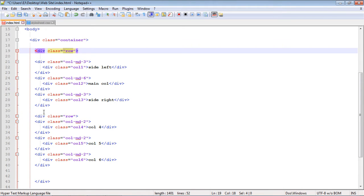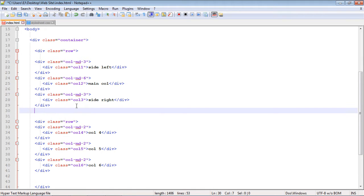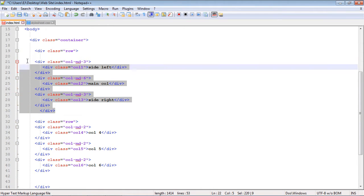So now we need to close this out right here. And now we've closed this row out right here. This is all self-contained.